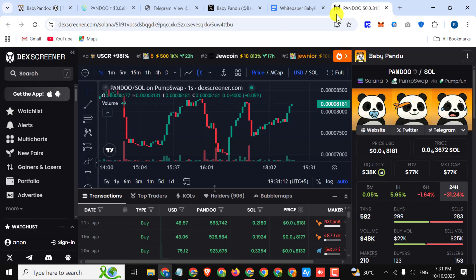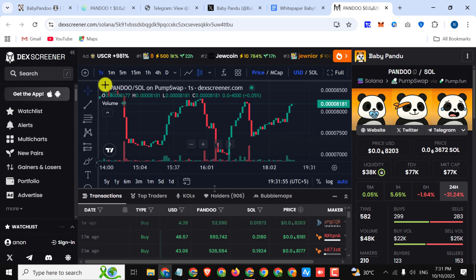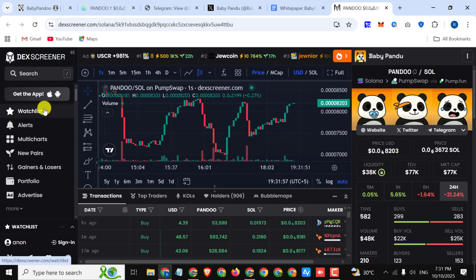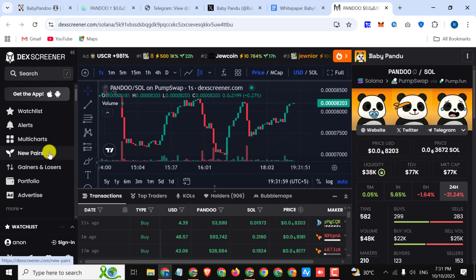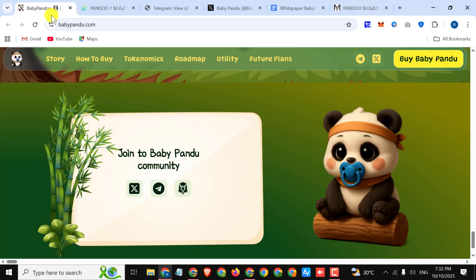Here you can see their chart. Here you can see the watchlist, alerts, multi-chart, new pairs, gainers and losers, and furthermore details. This is a fabulous project. The token was launched on 5th of October. The community is growing fast, partly due to the meme contest. You can still participate until next week.